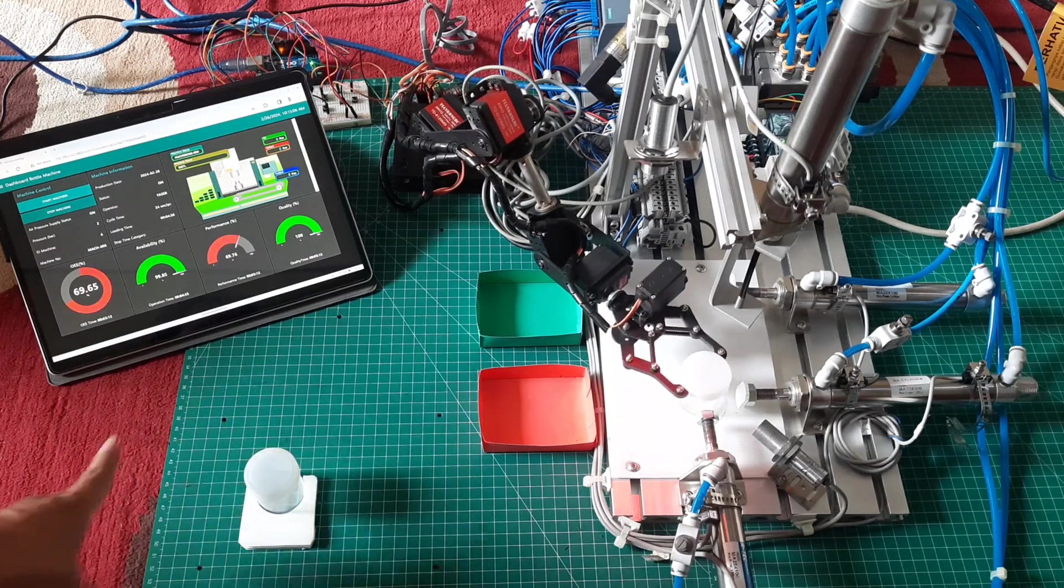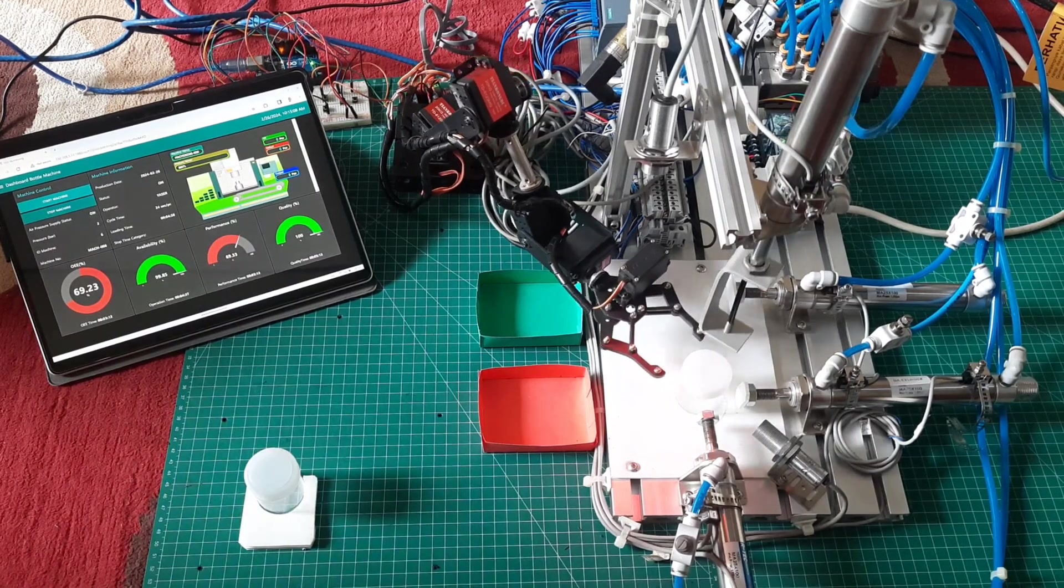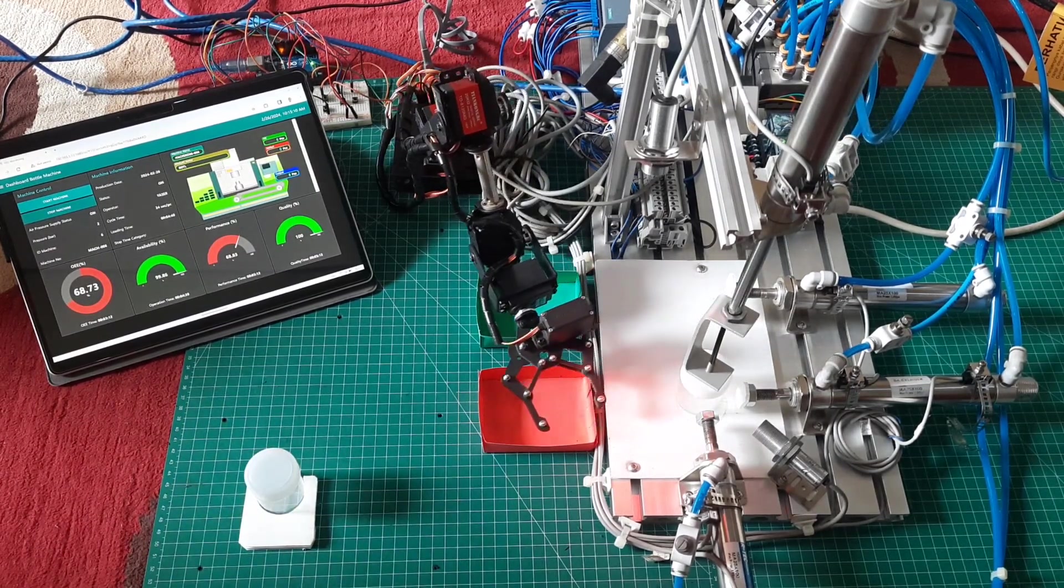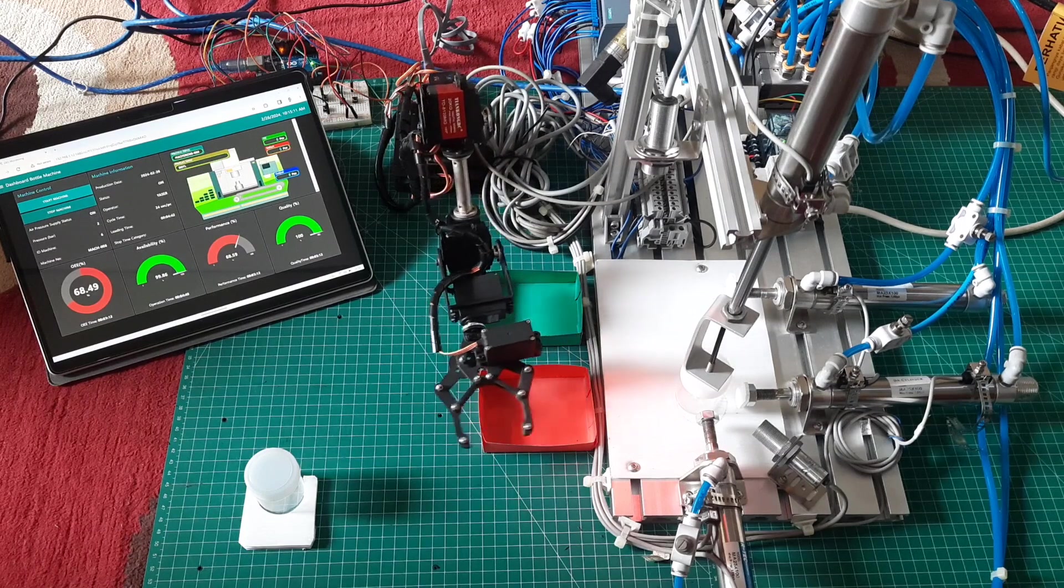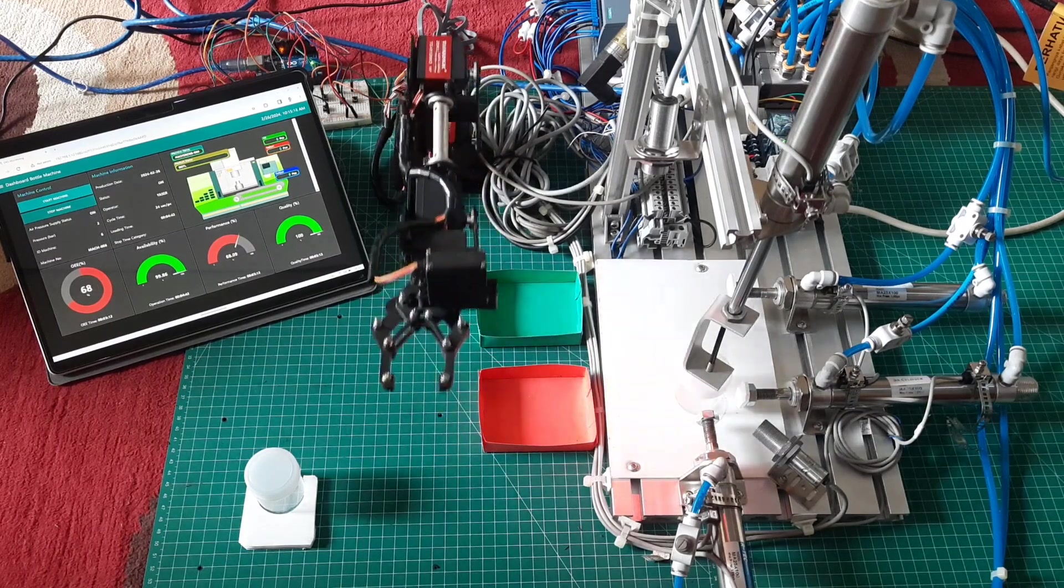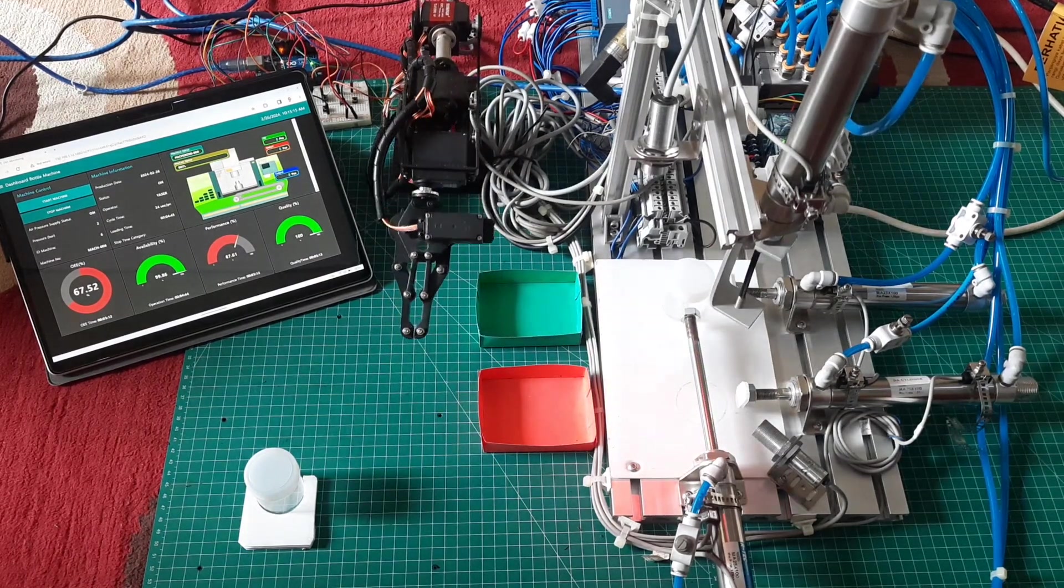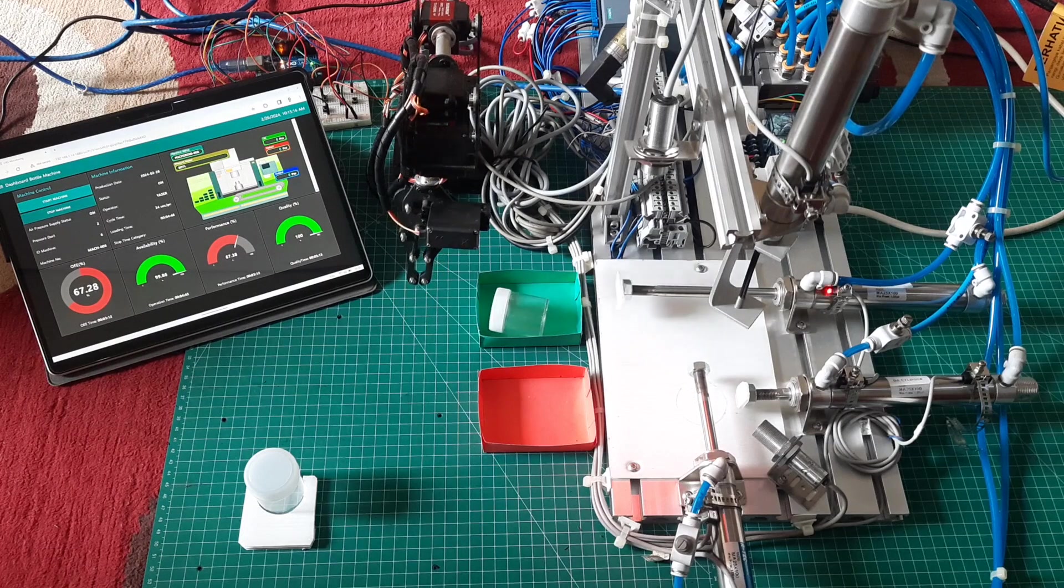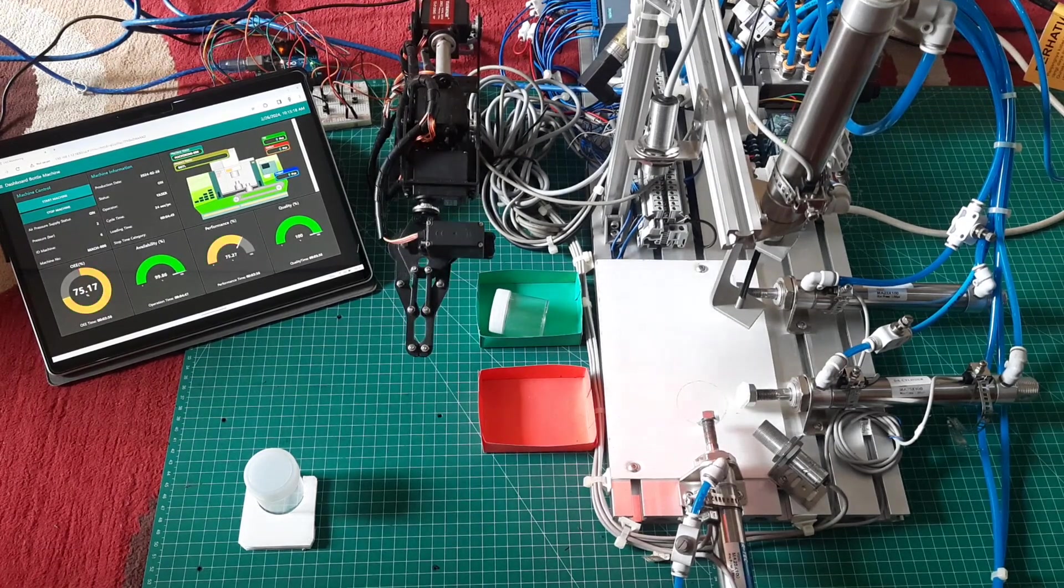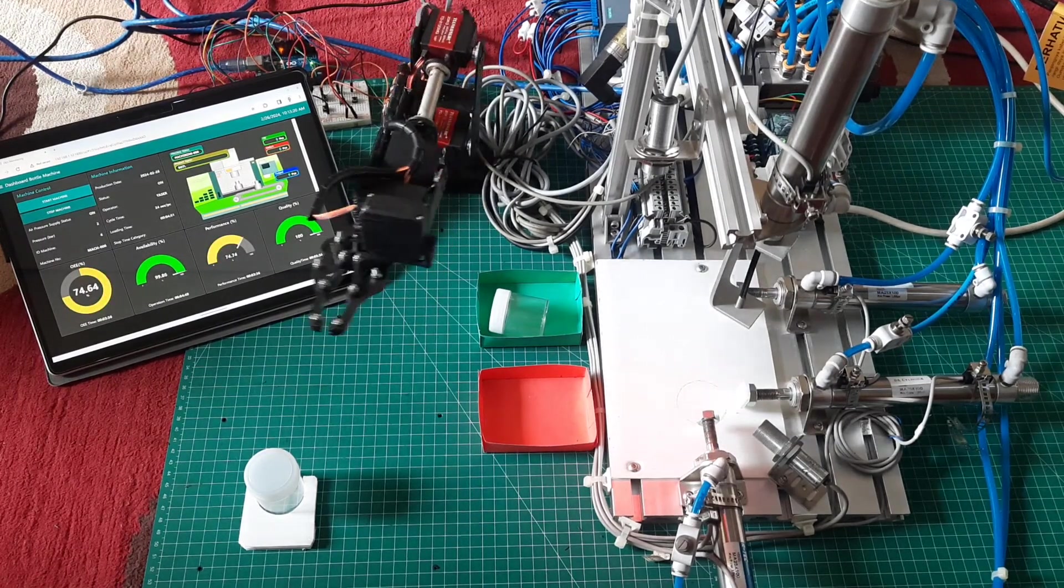After the bottles are placed in the inspection area, a sensor detects the bottles, and then a cylinder from above will descend to check whether the bottles have caps or not. If a cap is present, the transfer cylinder will push the bottle, and then another cylinder will push the bottle into the green colored box.